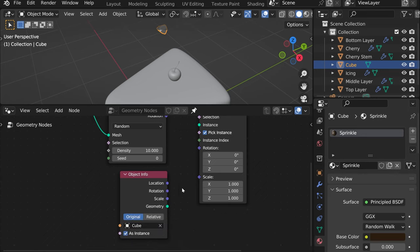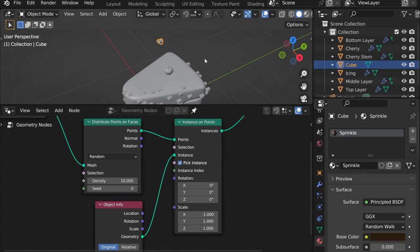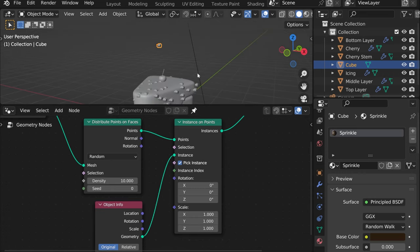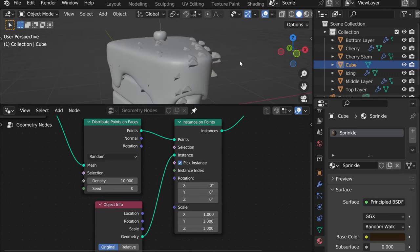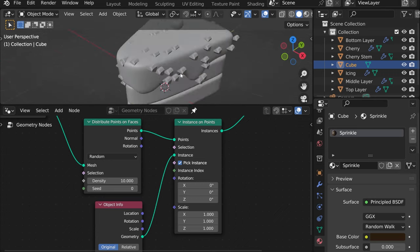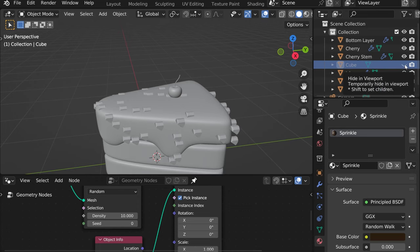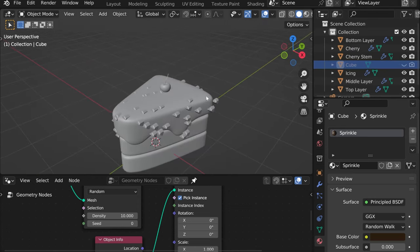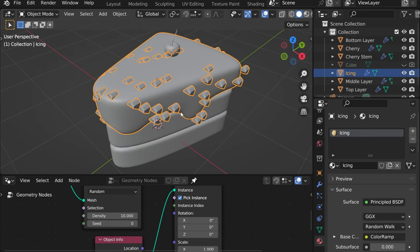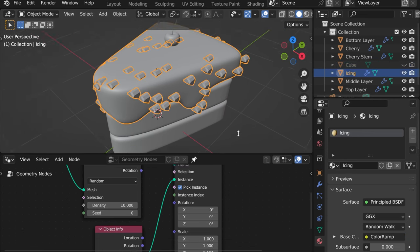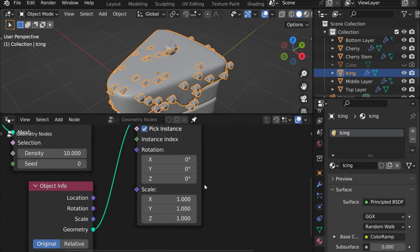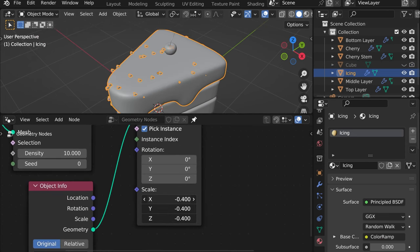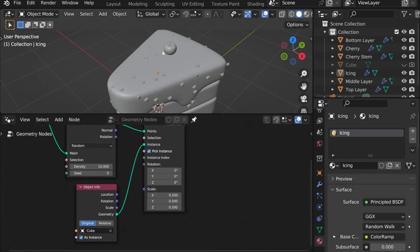And then we need to add its geometry into instance and you can see that they actually did show on our icing. Now let's disable our initial sprinkle from the view because we no longer need it and now let's quickly scale this to be more like sprinkles right. So here and the scale let's just select something like that.